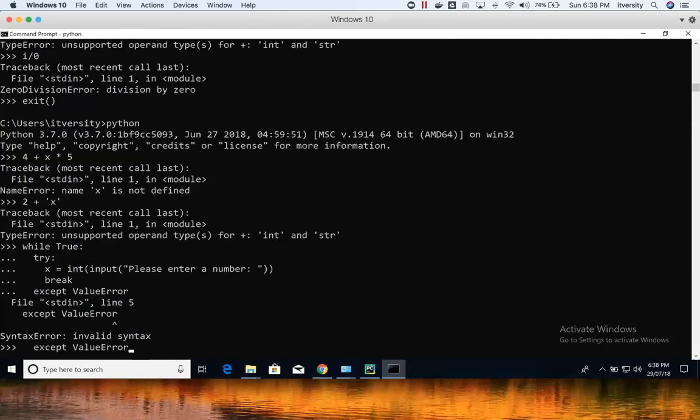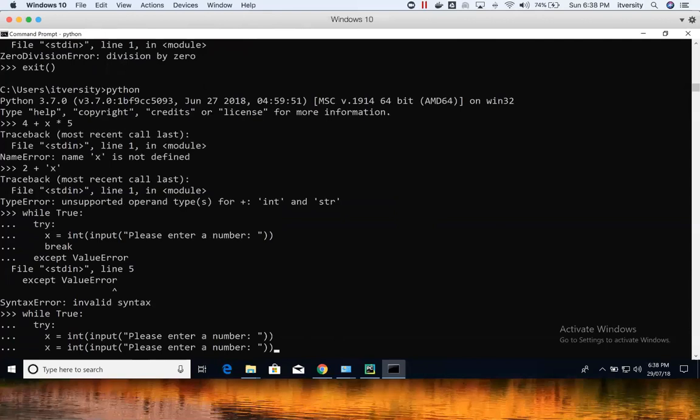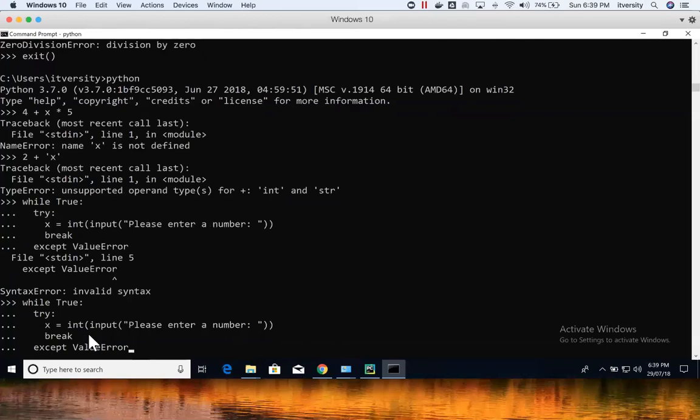The logic I'm developing will ask the user to enter something, and as long as they don't enter a valid integer it will keep prompting them with a message like 'invalid number.' Once a valid number is entered, it will print that number and exit the loop.